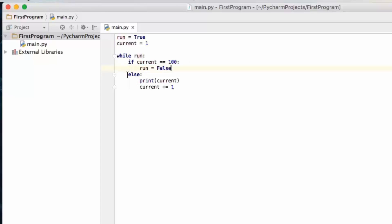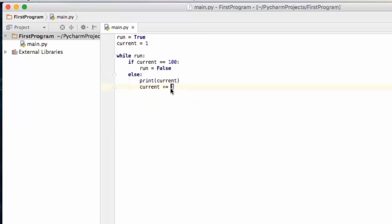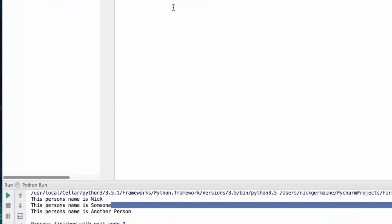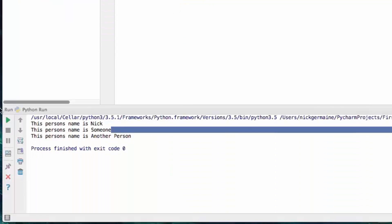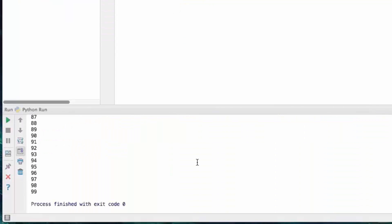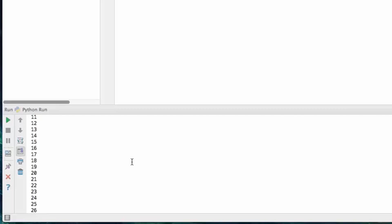If it's not equal to 100 what it's going to do is it's going to print the current number and then add 1 to the current number and then run is still true so it's going to go over it again. So what we should see here is it's going to print the numbers 1 to 99. So let's go ahead and run the script and that's exactly what we see here.